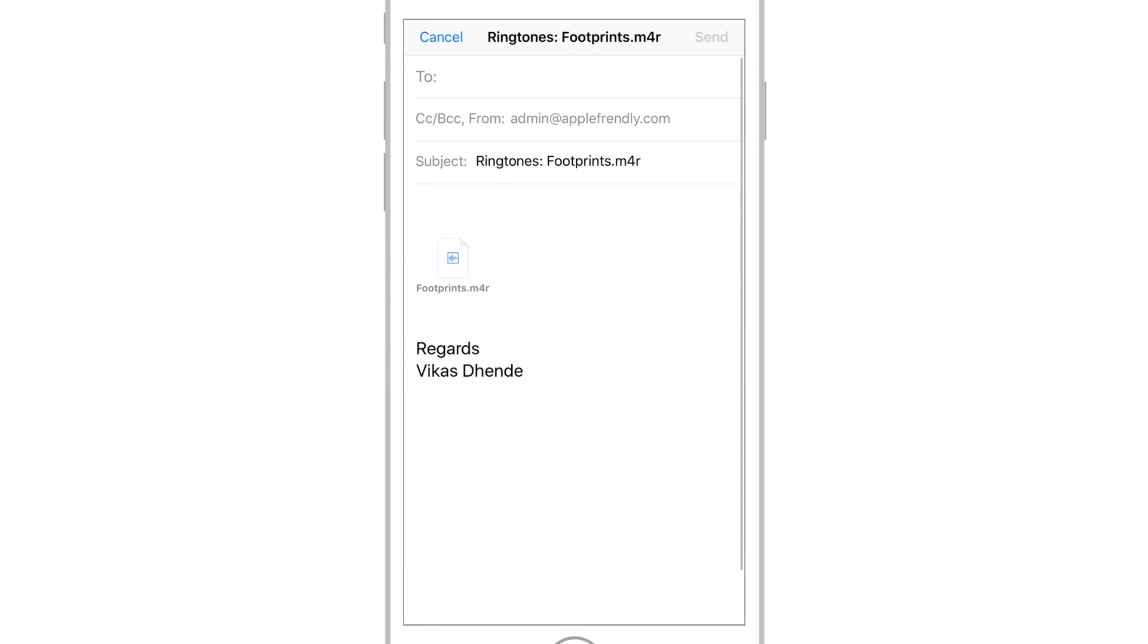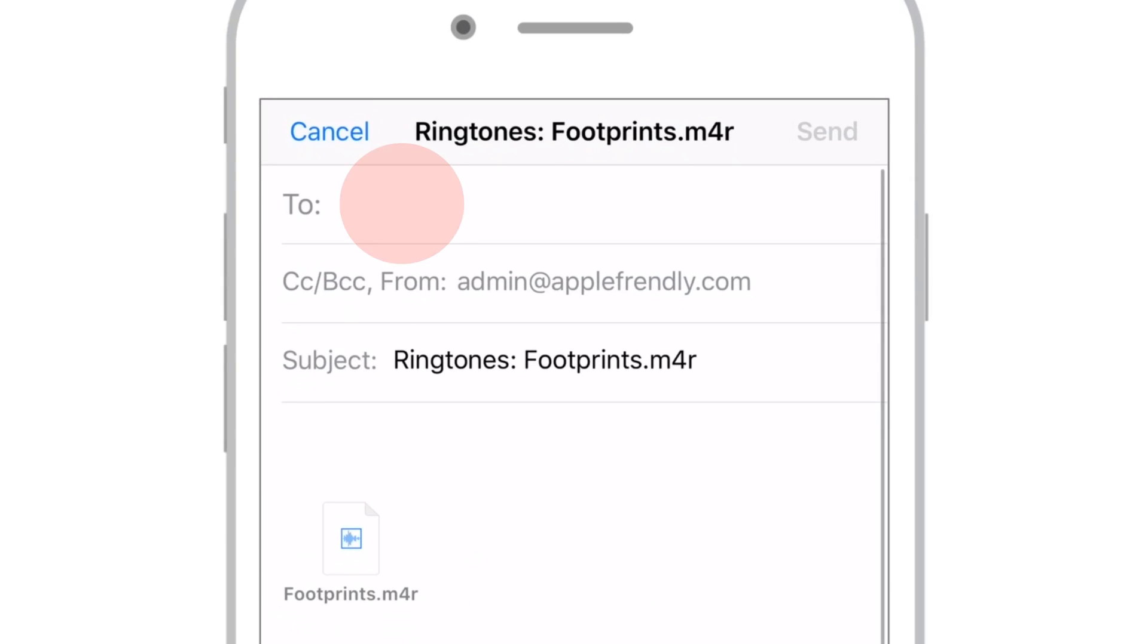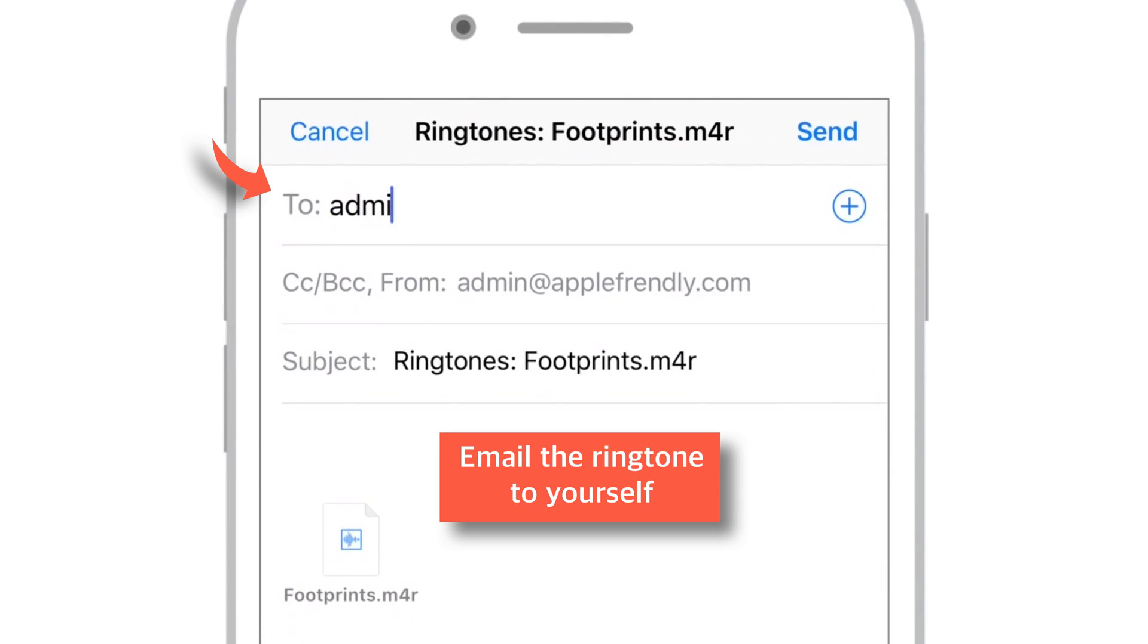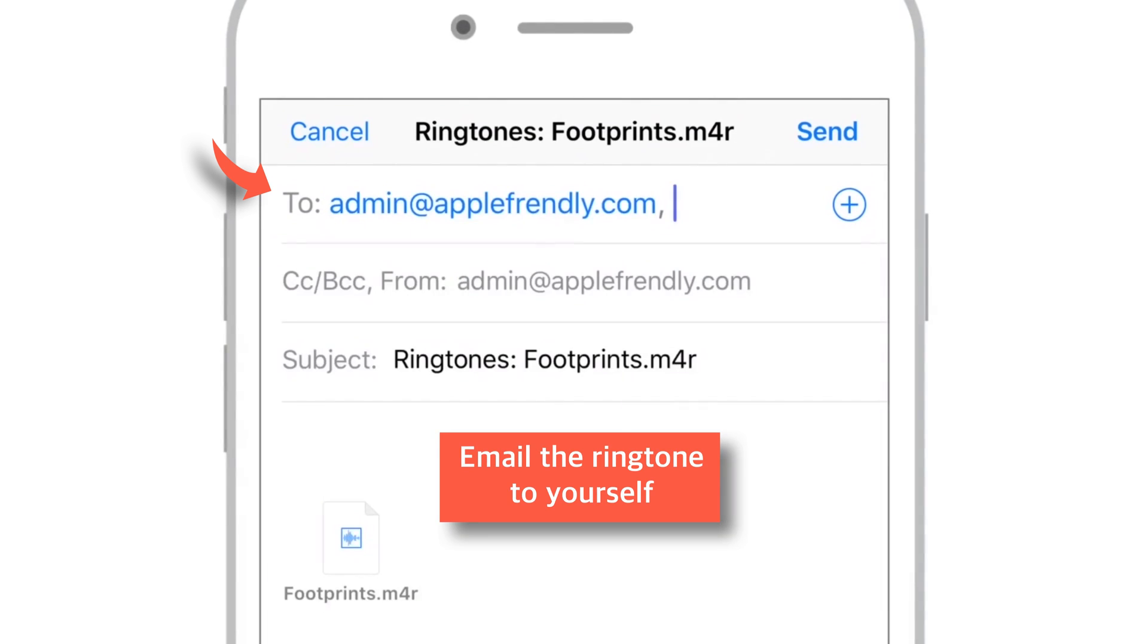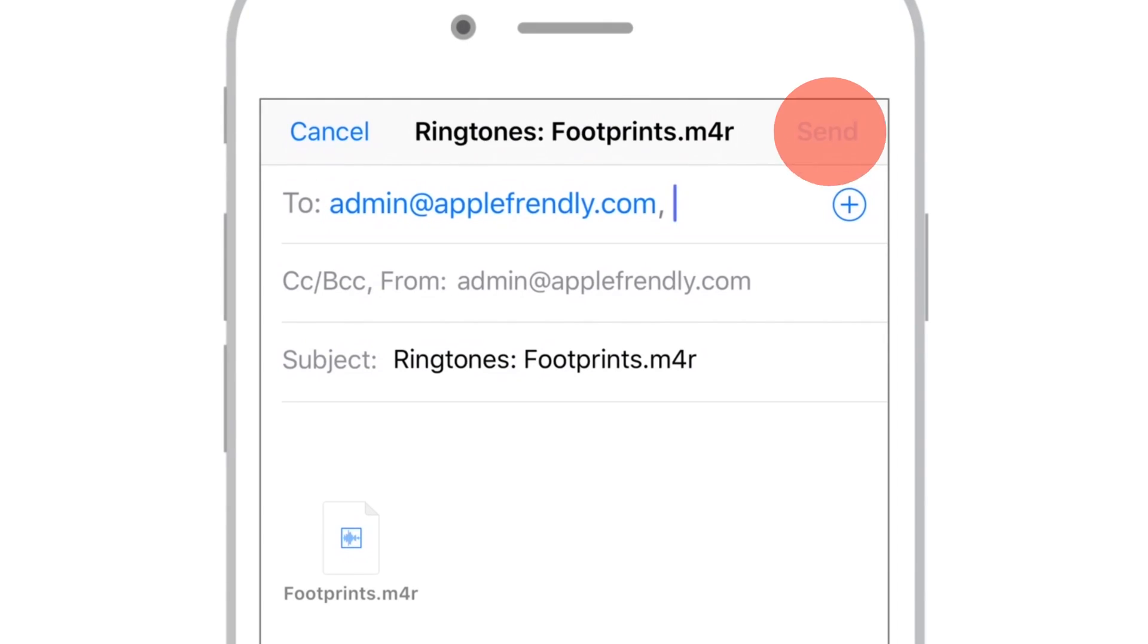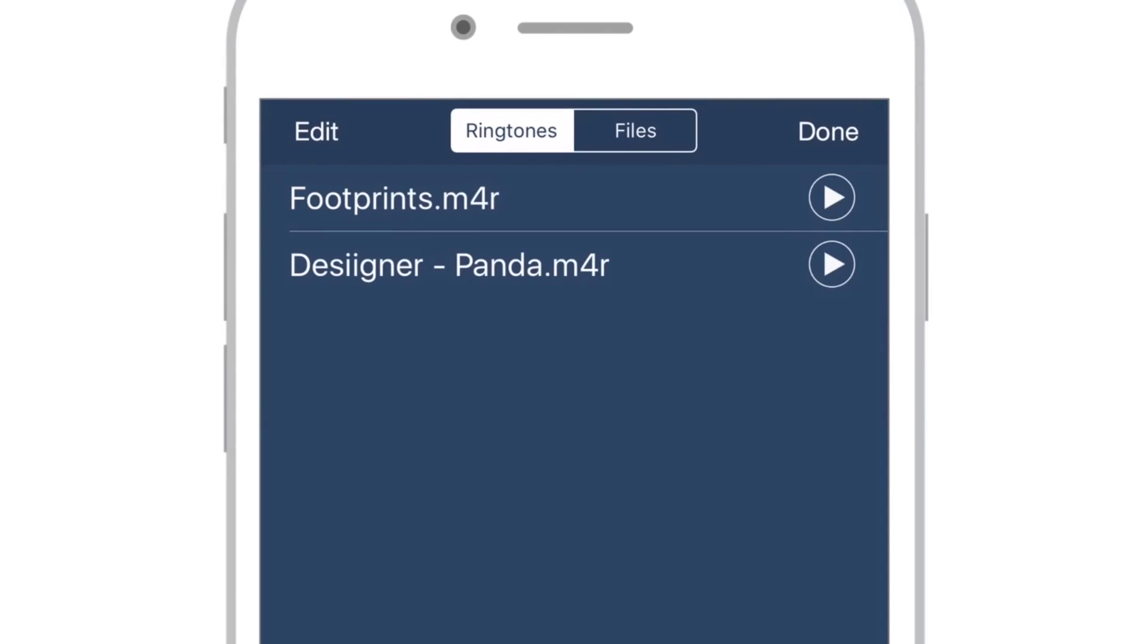And Email will open up. Email this ringtone file to yourself. So let me put in my own email id here. And now tap this Send. That's it.